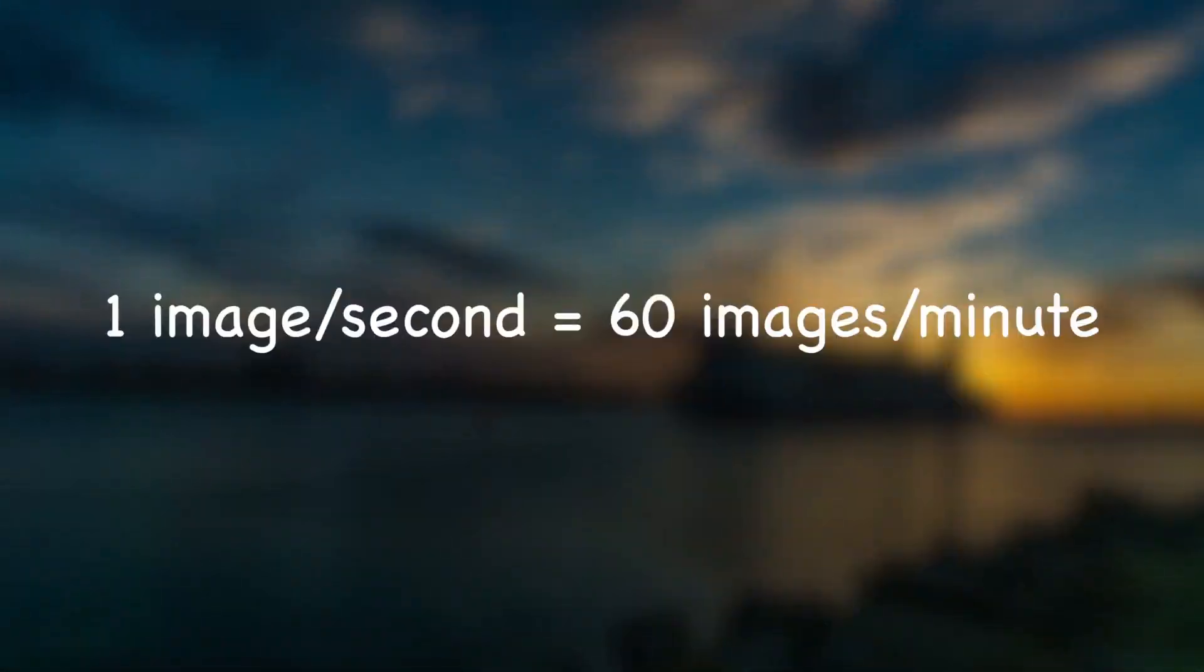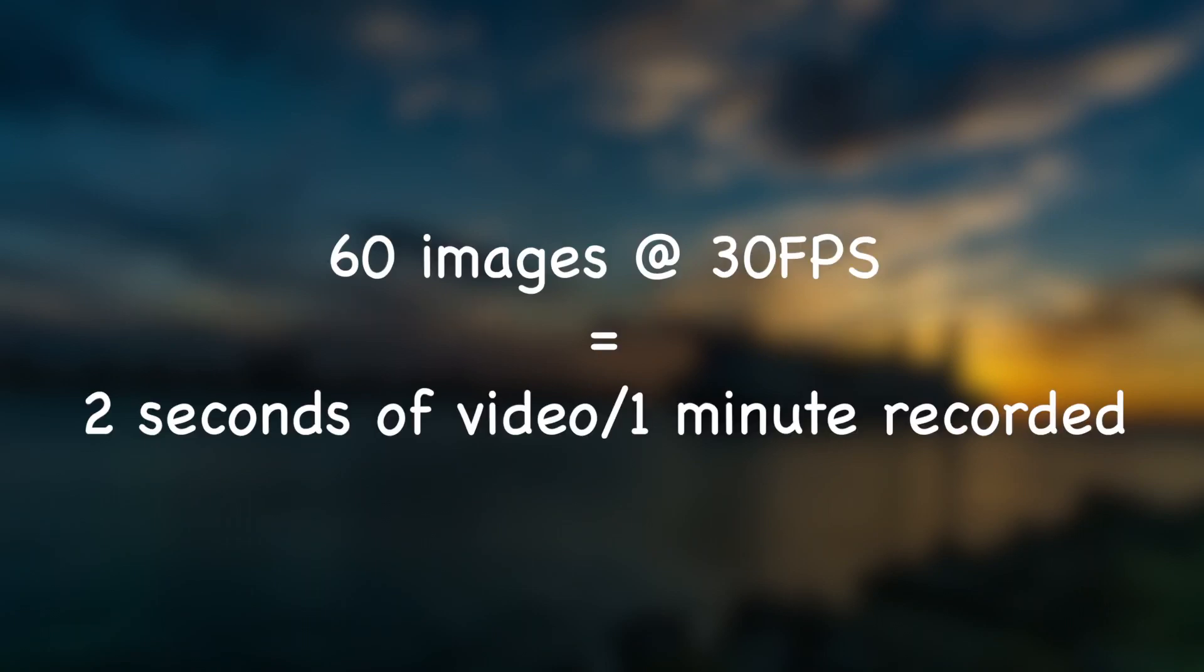This speed makes it appear as a moving picture or a video to the human eye. So for example, if you set your camera to take a picture every second, you end up with 60 pictures for every minute. When you play these pictures back at 30 frames per second, you end up with 2 seconds of video for every minute.